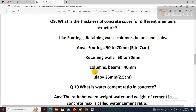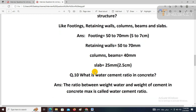Last concrete-related question: What is the water-cement ratio in concrete? The simple answer — it is the ratio between the weight of water and the weight of cement in a concrete mix.